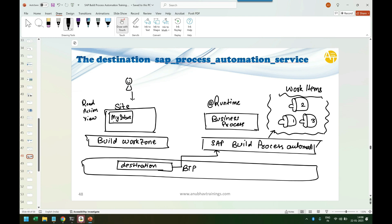My Inbox needs to read these instances to show the manager that somebody is waiting for their approval for a leave or a sales order. To be able to do that it needs a destination. Build Work Zone needs this destination to talk to the Build Process Automation service to read the instances. This destination must be created with a specific name given by SAP — the name is: SAP Process Automation Service.